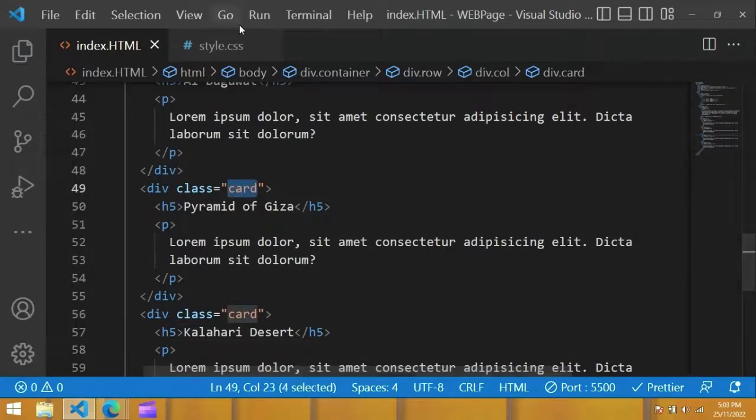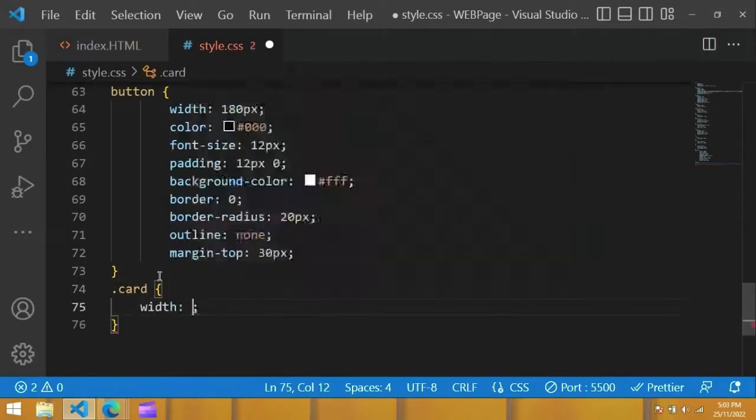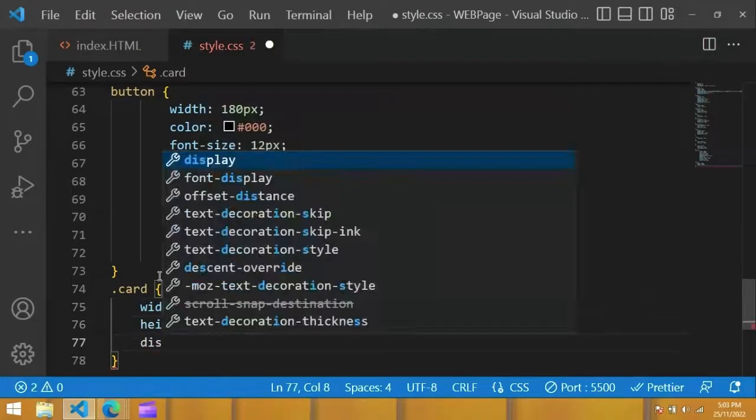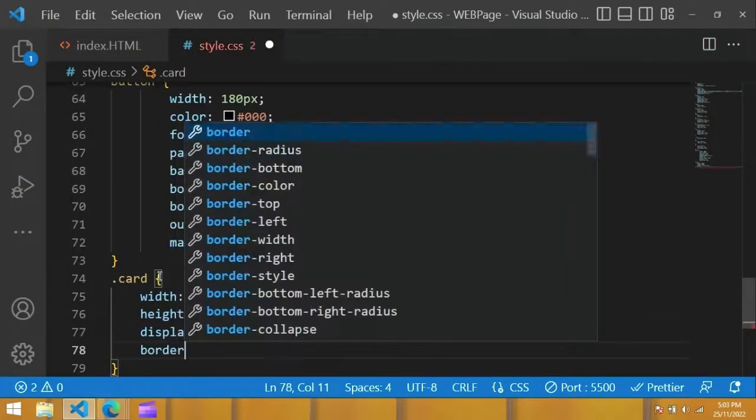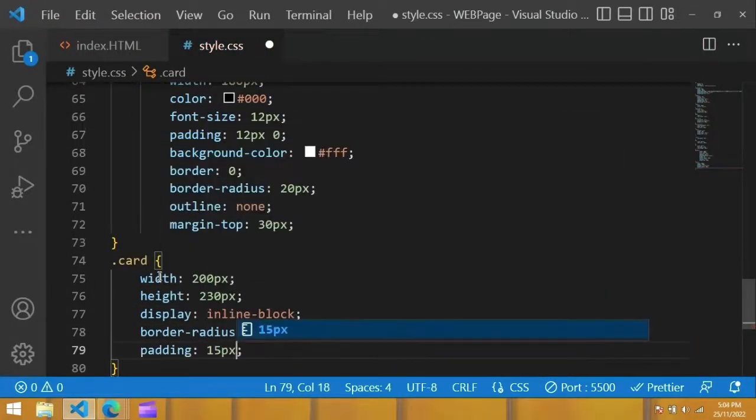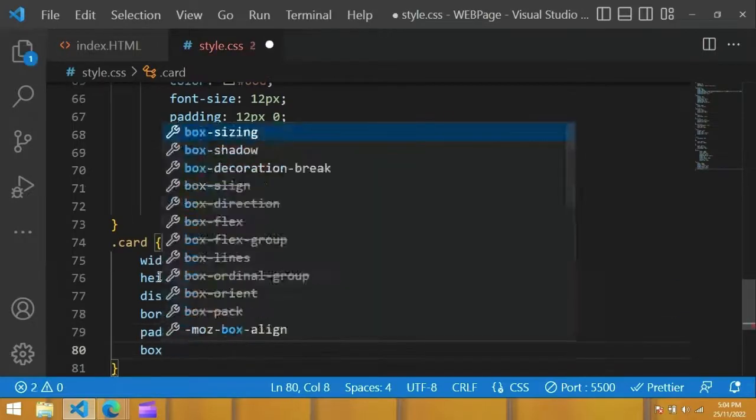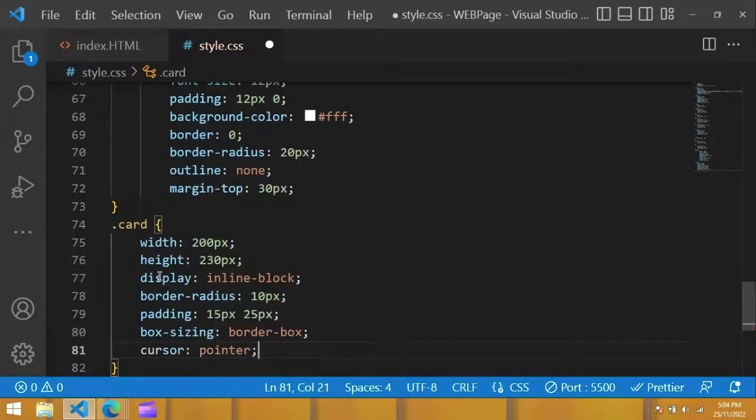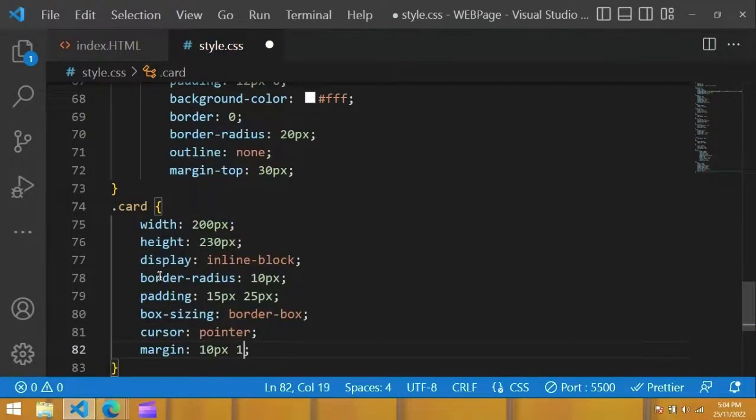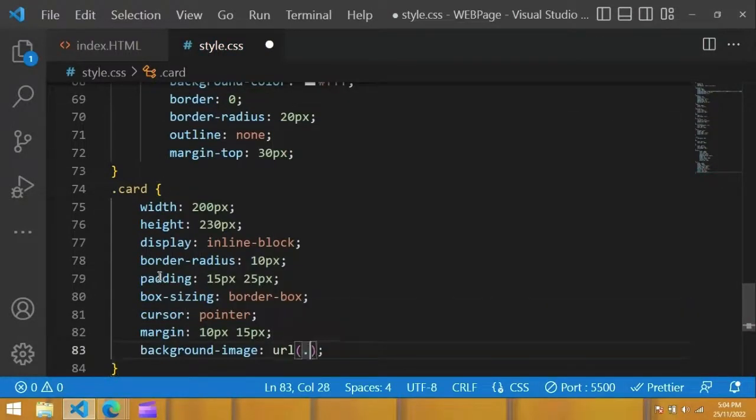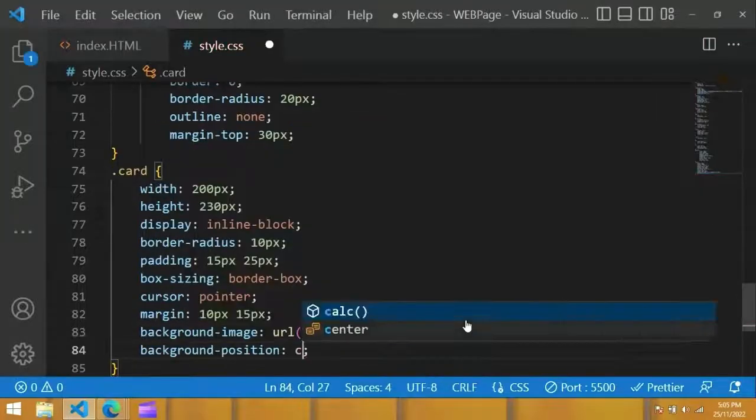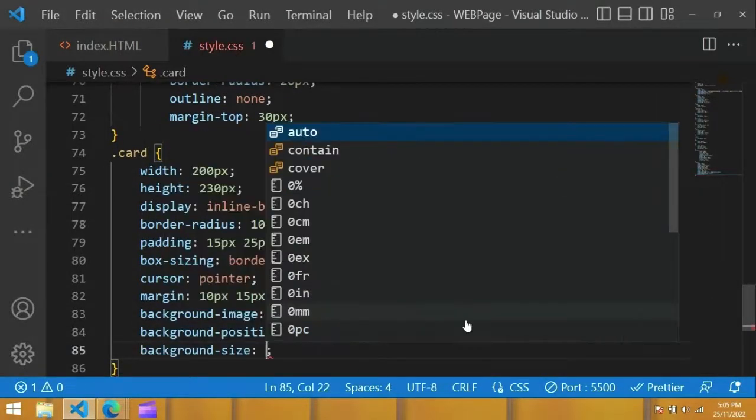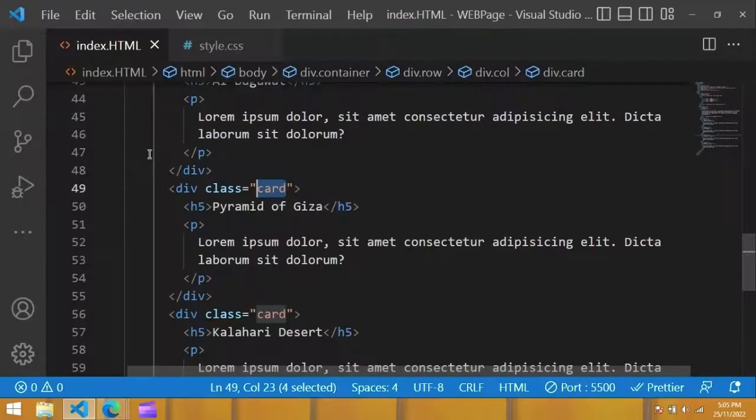We have to set height and width for this tab. For that, copy card and write it here in the CSS file. In which width is 200 pixel, height 230 pixel, display inline block, border radius 10 pixel, padding, box sizing border box, cursor pointer, margin 10 pixel and 15 pixel. Next I add background image, background position will be center, background size cover. Now you can see the same image for all these divs. We will change it for each div.